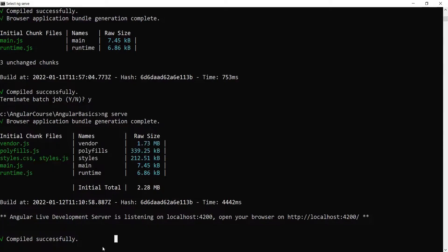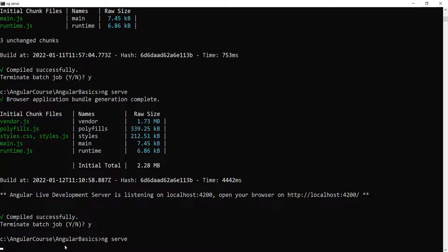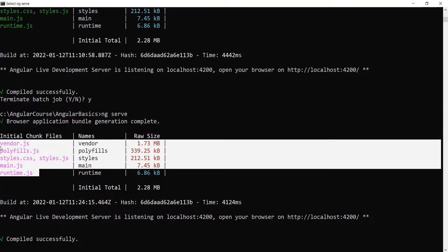Let's go to the command prompt and terminate the live development server by pressing Ctrl+C, then type y and press Enter. Now let's run ng-serve and press Enter. The ng-serve command will recompile the Angular project, generate some bundles, inject those bundles into the index.html file, and then restart the live development server. Here you can see the Angular project has been compiled successfully, bundles have been generated and injected, and the live development server has restarted.